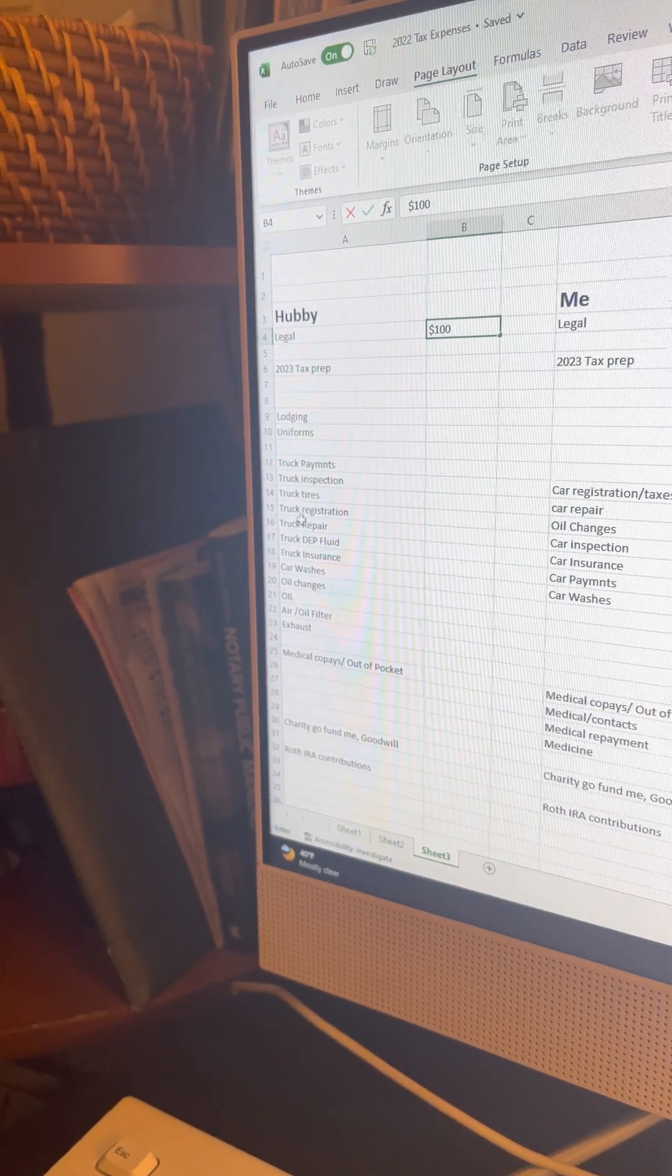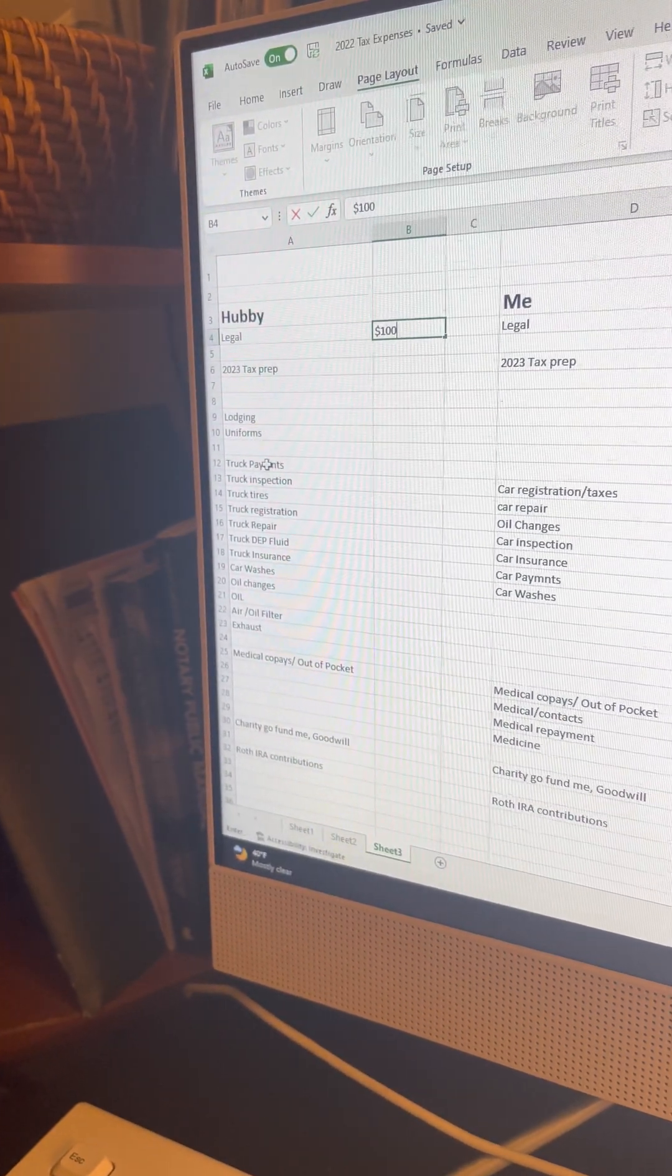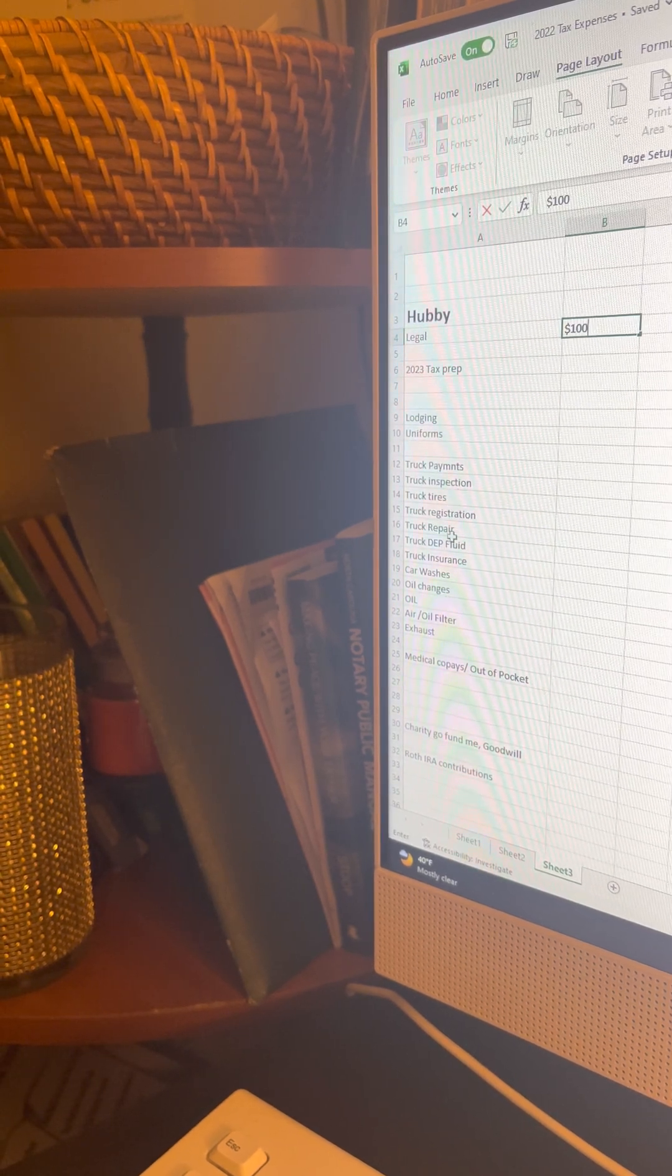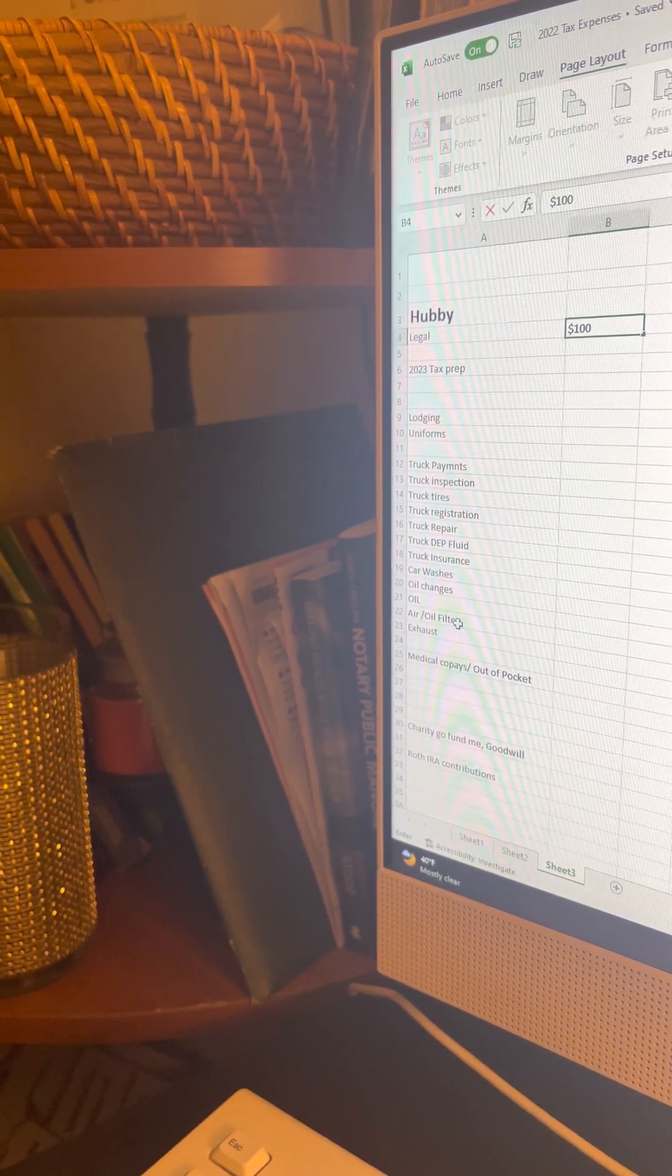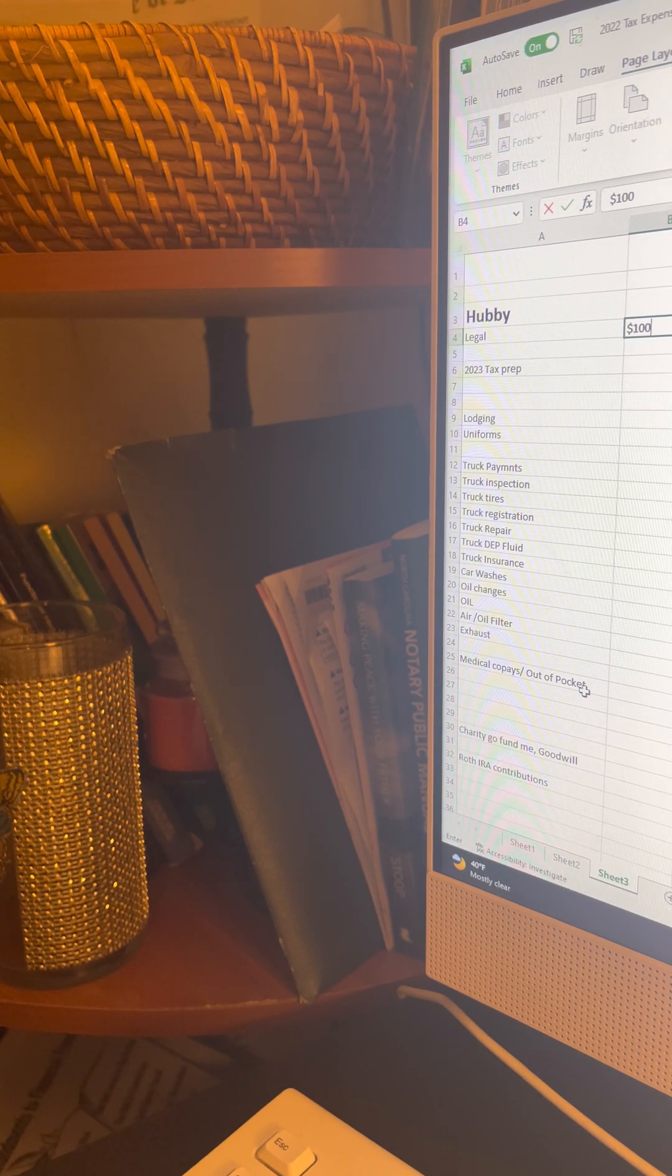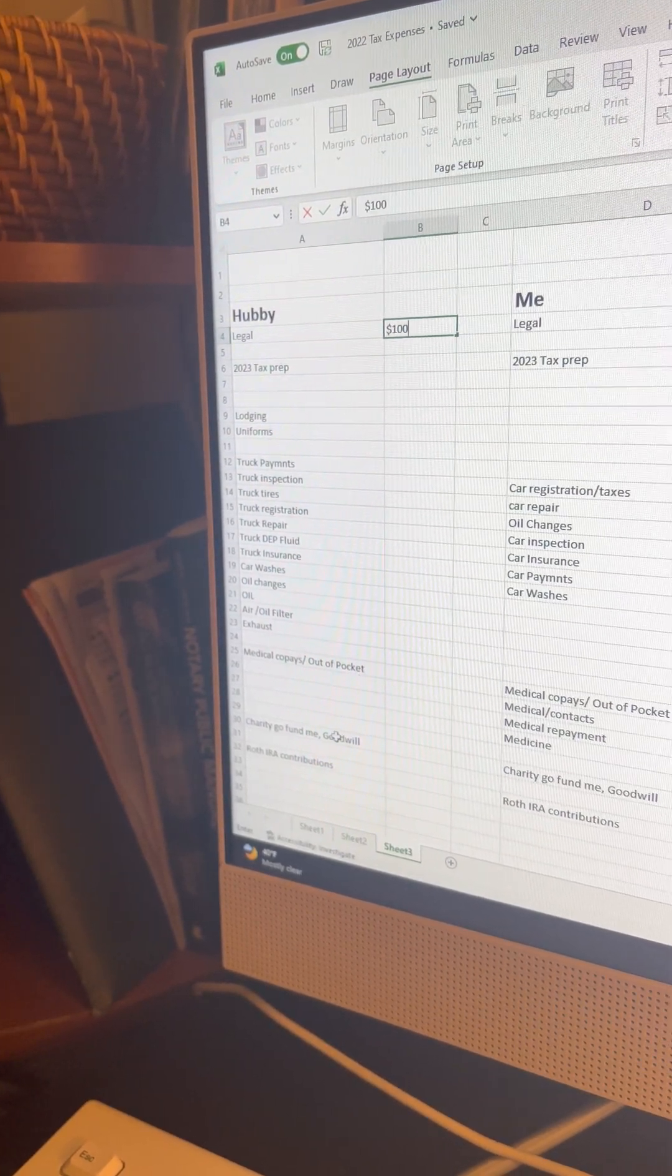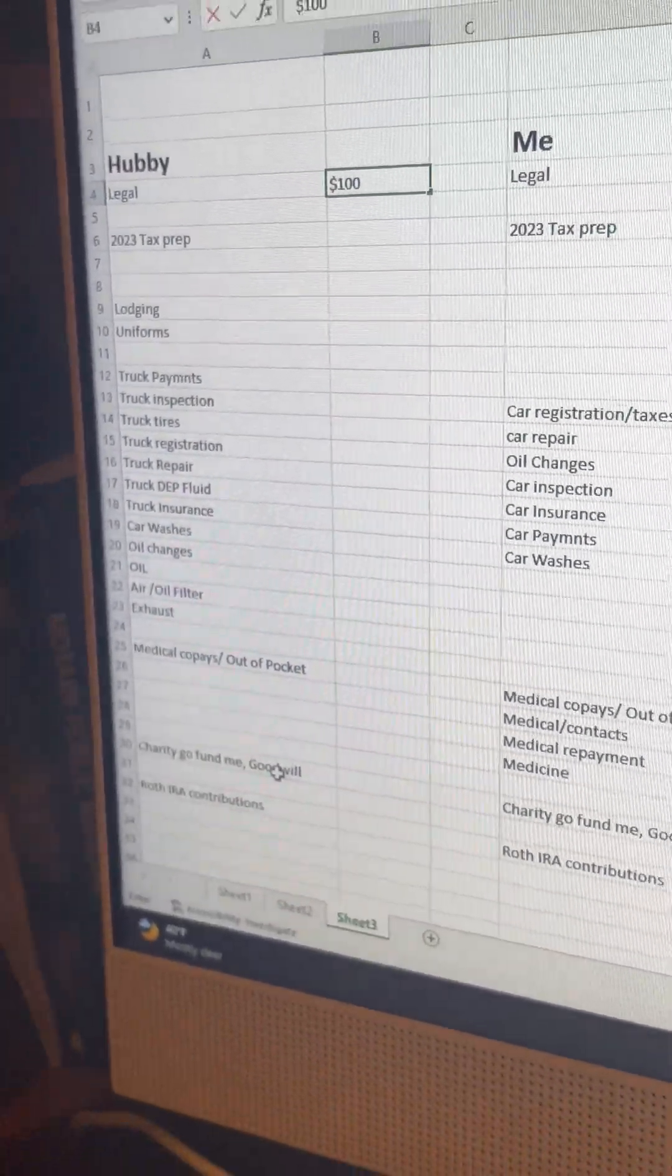And so, he does have a truck. All of these expenses we wrote down because of the 1099, he would be able to take these deductions. Plus the fact that he also has another business of which the truck is utilized for. So, we have his payments, inspection tires, registration, repairs, def fluid, insurance, car washes, oil changes, the oil itself, oil filters, air filters, exhaust, medical payments that he, or we, paid out of pocket and any charity or goodwill donations that we made and any contributions that we made to his IRA.